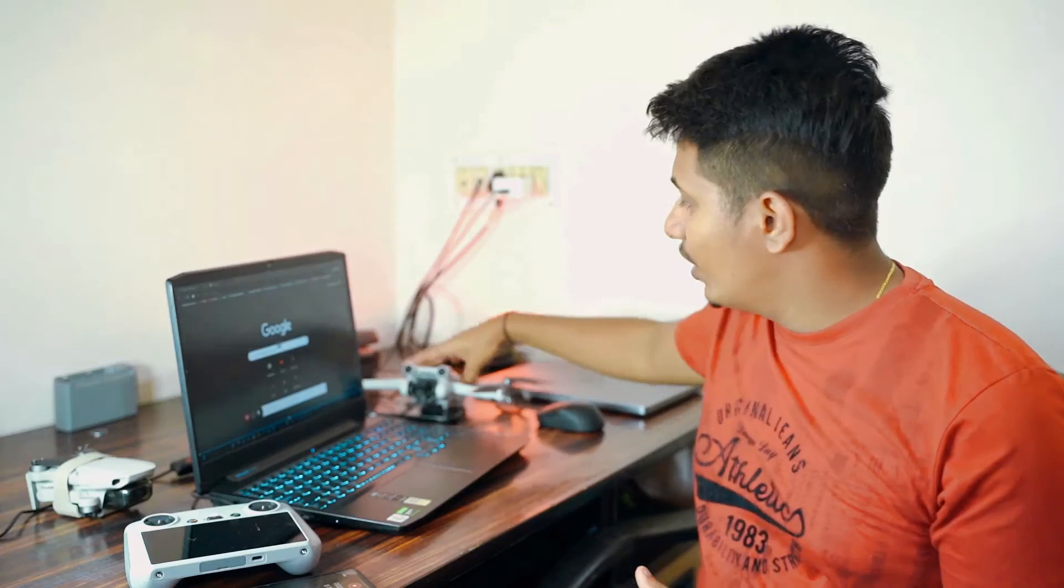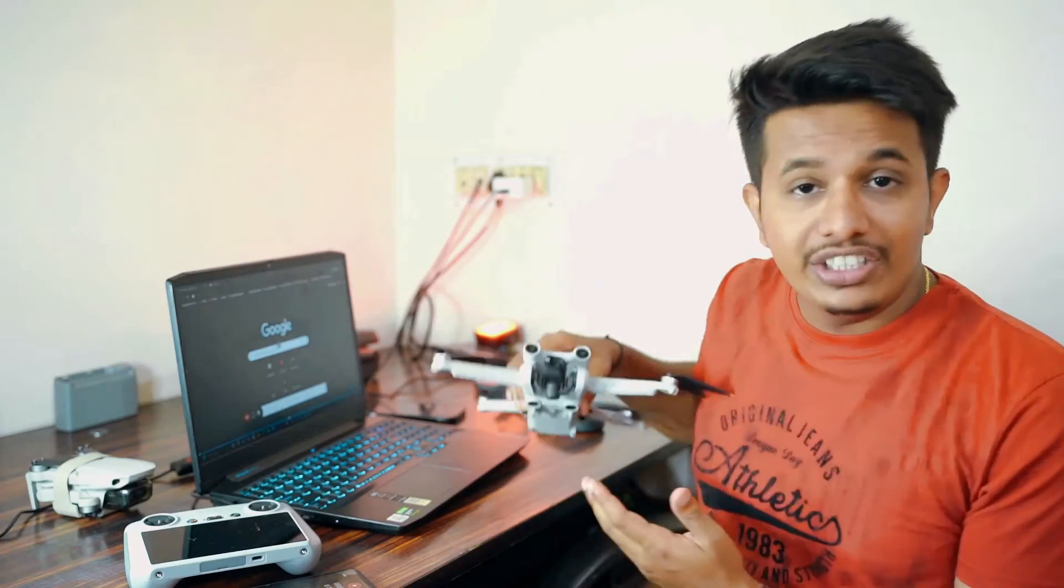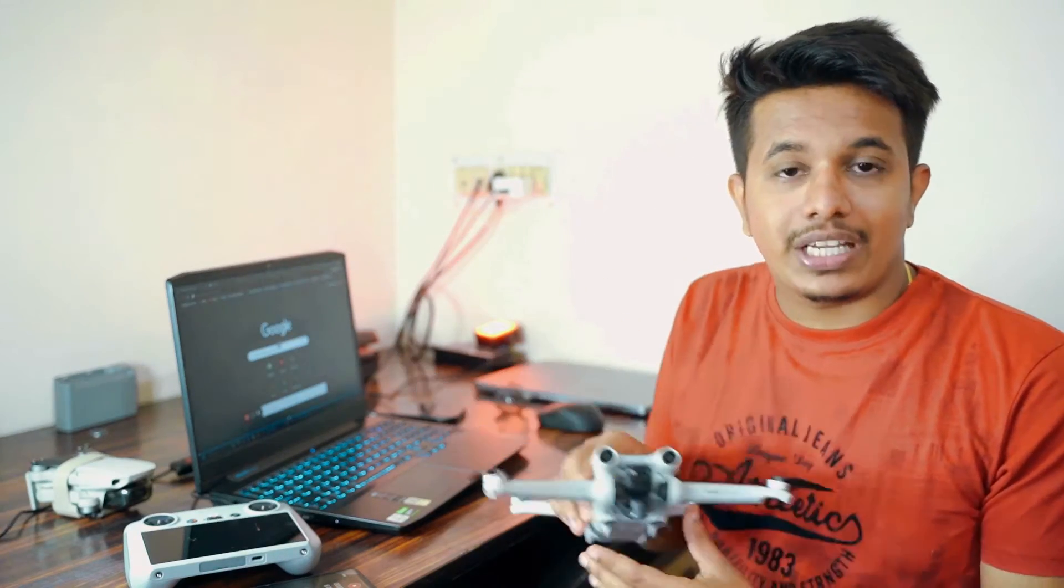Hello guys, welcome back to another video. As you all know, I have purchased the DJI Mini 3 Pro in India. Whenever we purchase a new drone in India, it's mandatory to register our drone on the Digital Sky website. In this video, I will be registering my DJI Mini 3 Pro on the Digital Sky website.